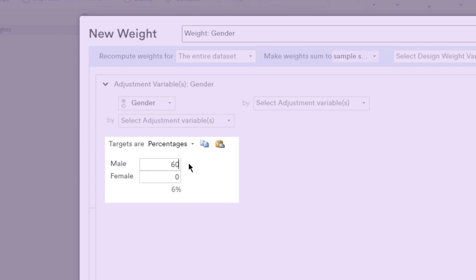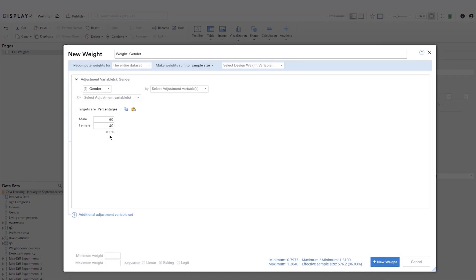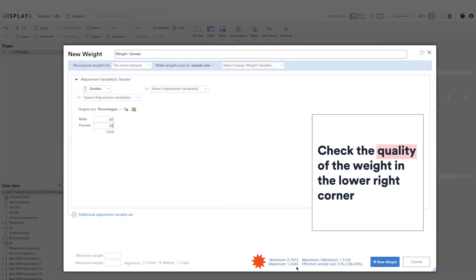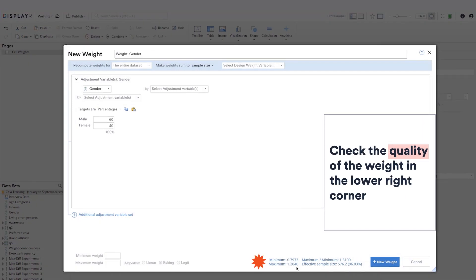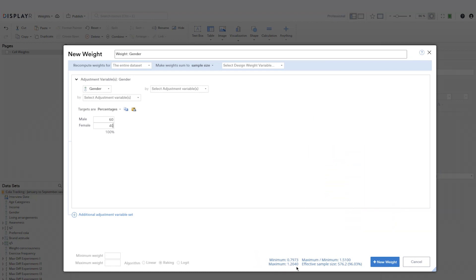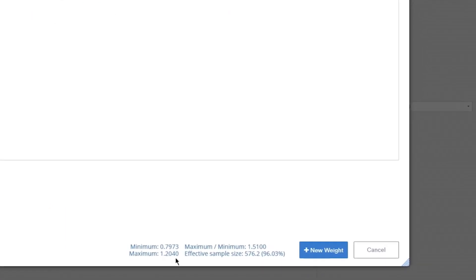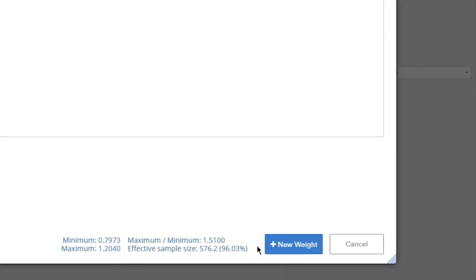I'll use percentage targets and make sure they sum up to 100 percent. Once you have the targets entered, you can check the quality of the weight by looking at the information in the lower right corner. This shows you the minimum and maximum weight values, effective sample size, and the ratio between the minimum and maximum. To add the weight to the project, click New Weight.